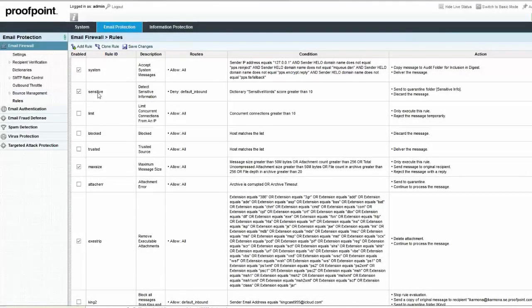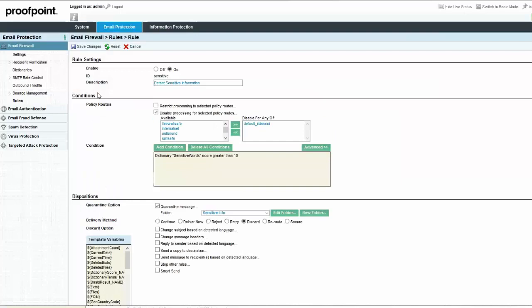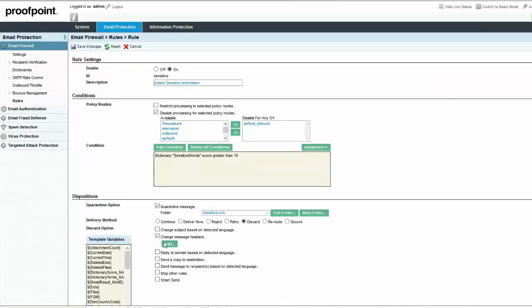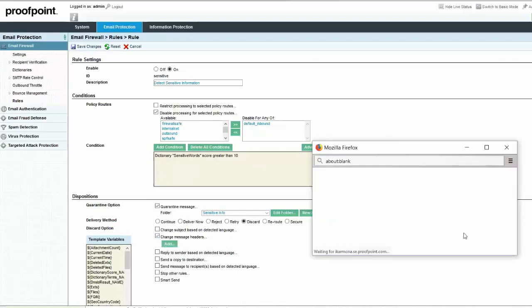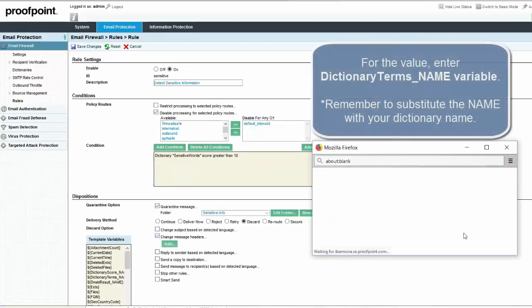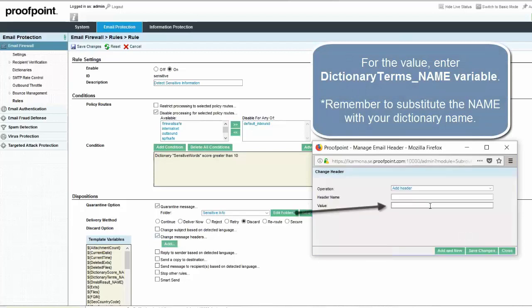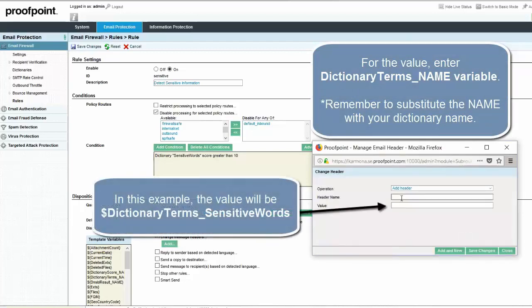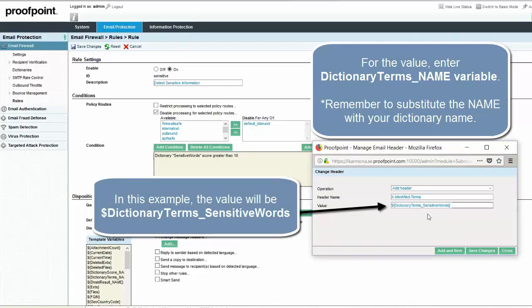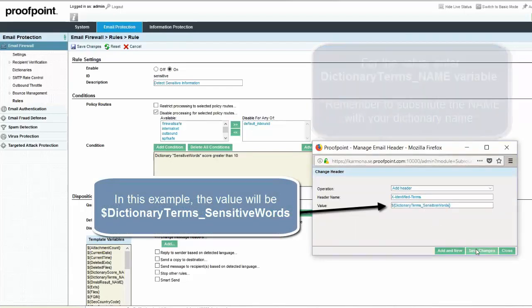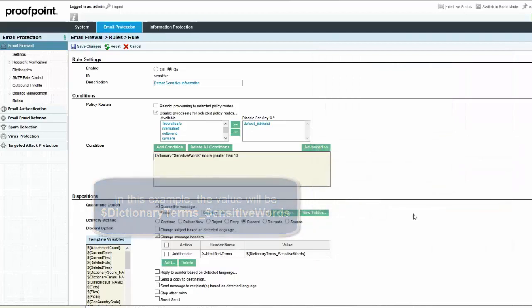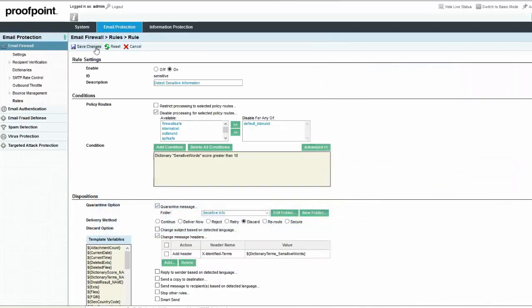Select the Change Message Headers checkbox and then click the Add button. Choose an appropriate name and value for the header. Remember to save your changes in the Change Header dialog box and on the Rules page.